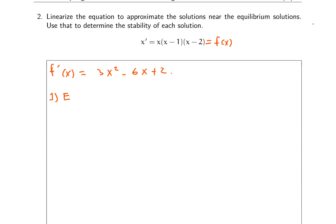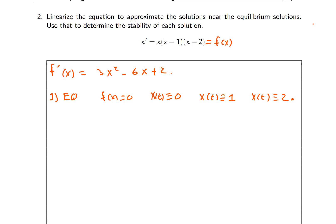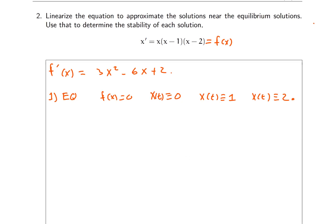Step one is to find the equilibrium solutions — or maybe step zero is to find the derivative. The equilibrium solutions occur when f of X is equal to zero. Just by looking at f of X, we see three equilibrium solutions: X of t equals zero, X of t equals one, and X of t equals two. An equilibrium solution is a constant function that satisfies the differential equation — it's called an equilibrium because it's constant and not changing.